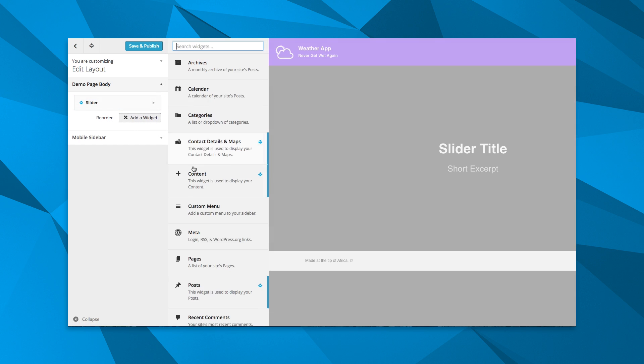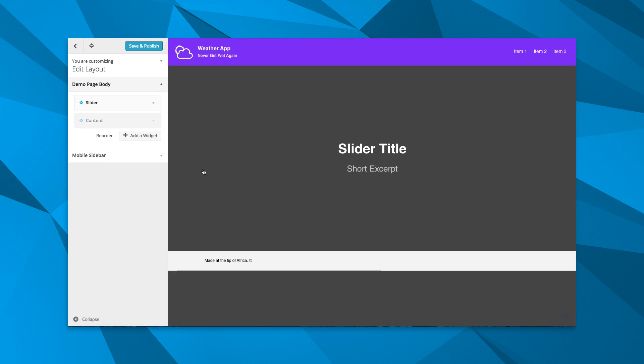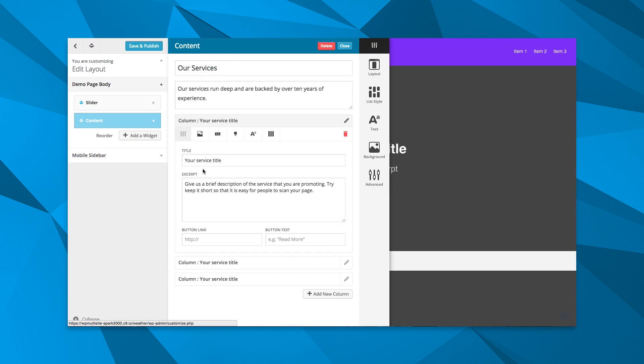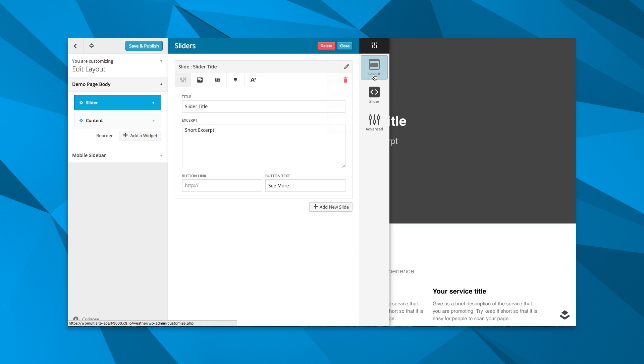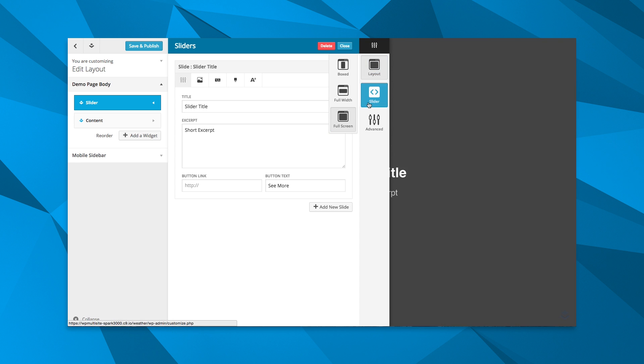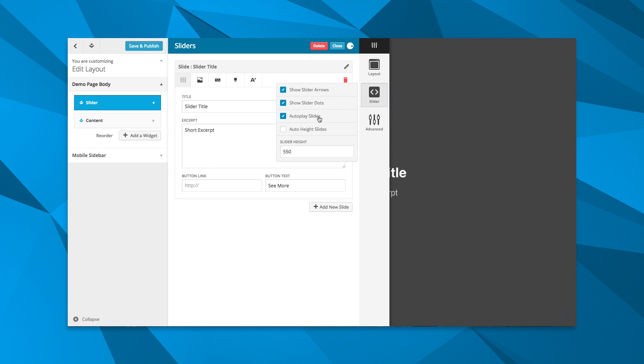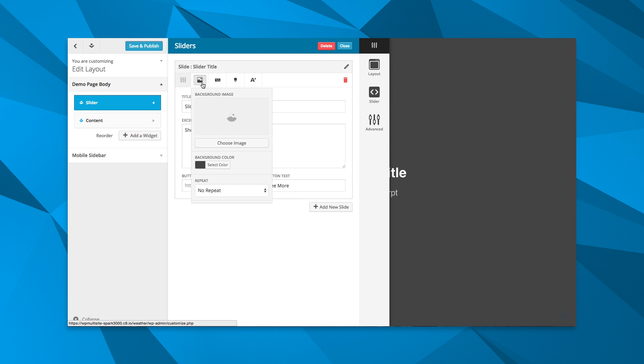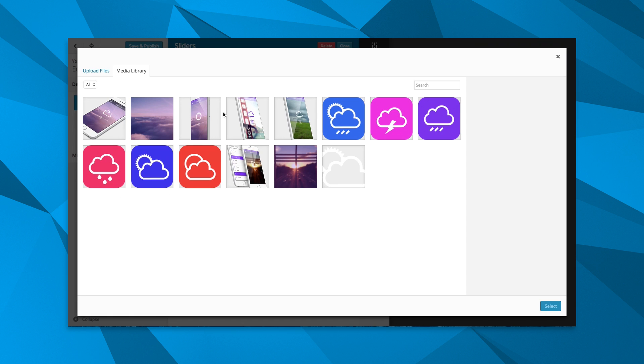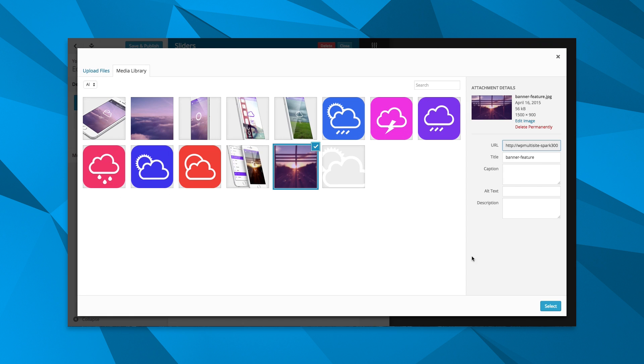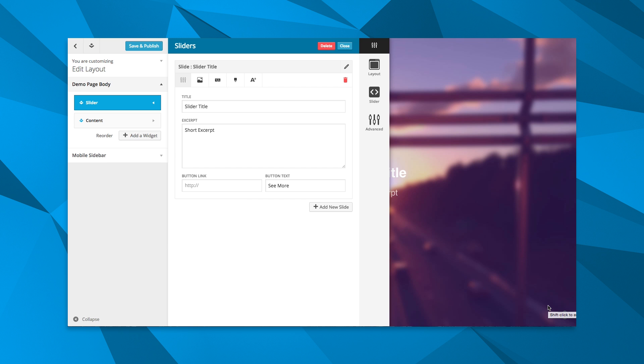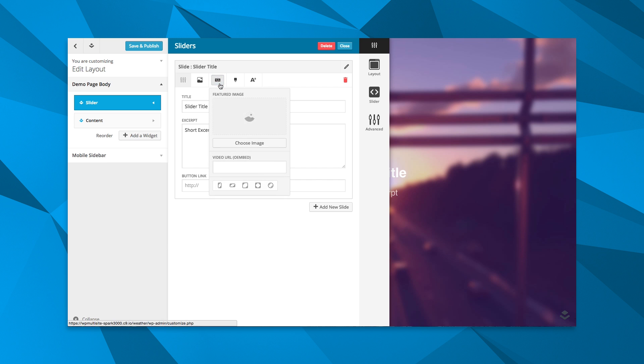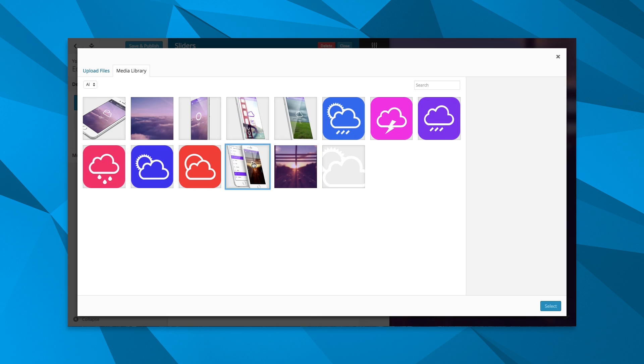Pages are built by layering content widgets together. The unique and powerful Layers design bar connected to each widget is where the magic happens. Here you choose the options for the display of your content. It's so simple and intuitive, you'll be a pro the first time you use it.